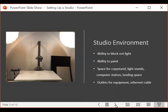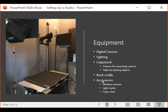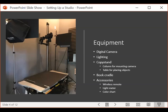Here's a glimpse into the smaller studio. Next we'll talk about the equipment you need in a setup like this. You need: a digital camera, good lighting, a copy stand or column-and-table combination, a book cradle if you'll be imaging bound volumes, and accessories like a light meter, wireless remote, and a color chart. I'll go into each of these in more depth in the next few slides.